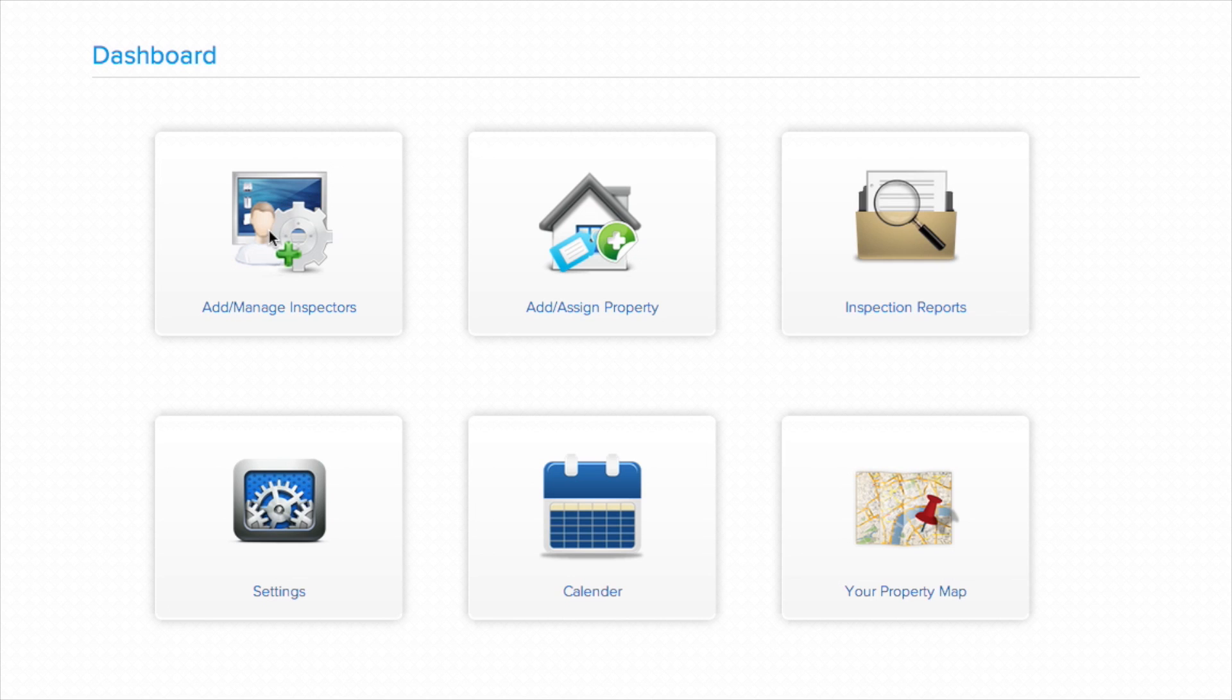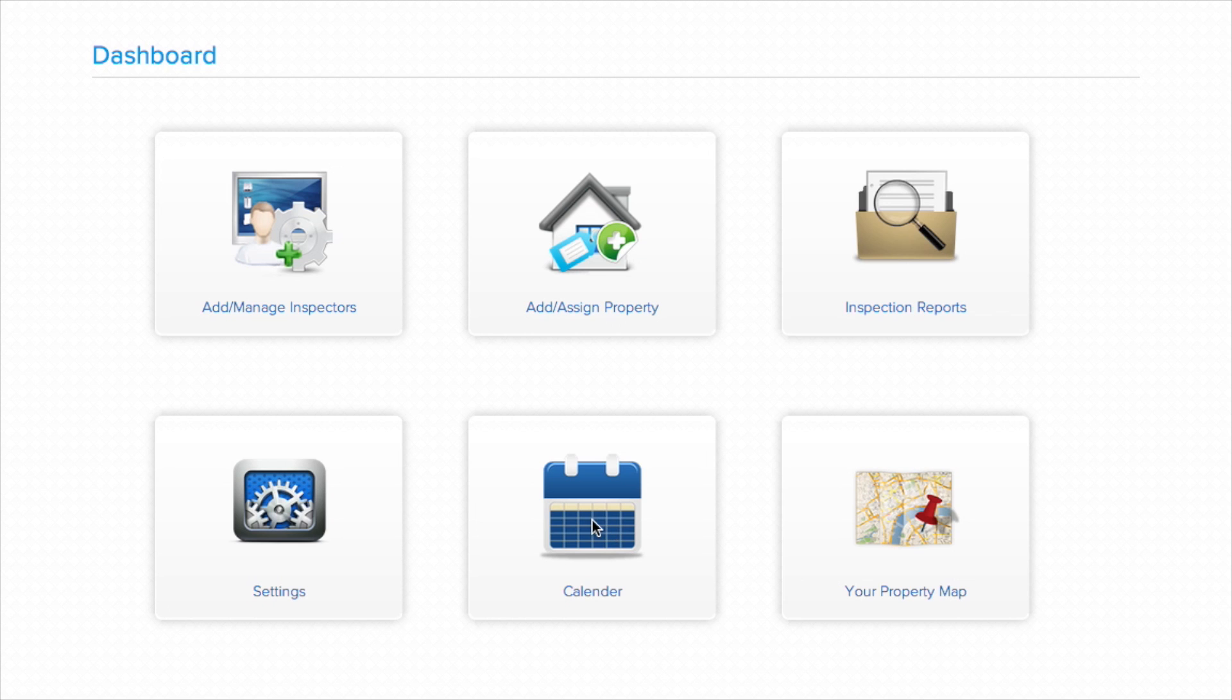From this screen, you can add and manage inspectors, add and assign properties, access and edit your inspection reports, see all scheduled inspections in map view, or view a calendar overview of all scheduled inspections and assignments. You can also alter any of your account settings.